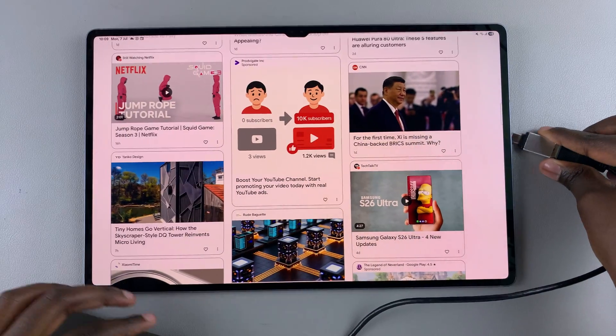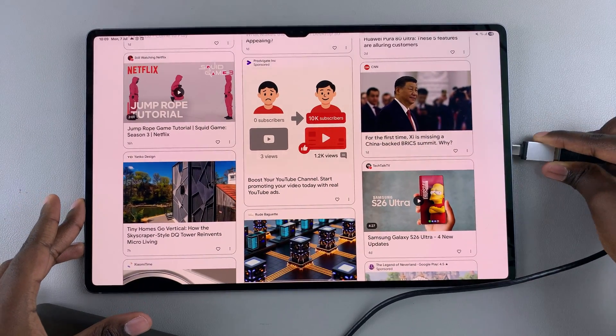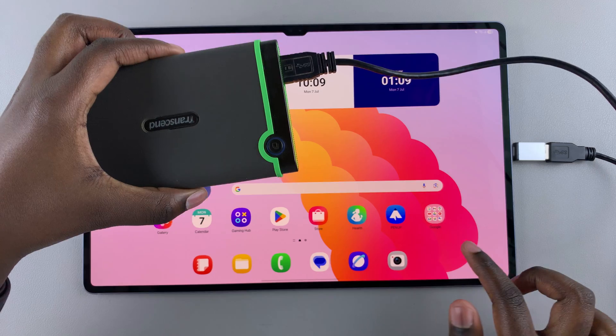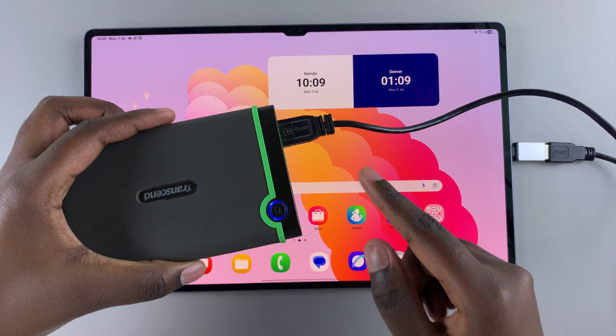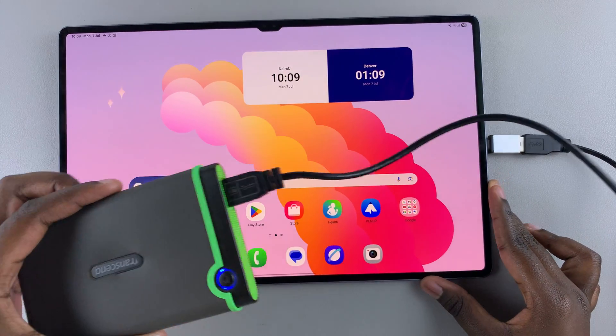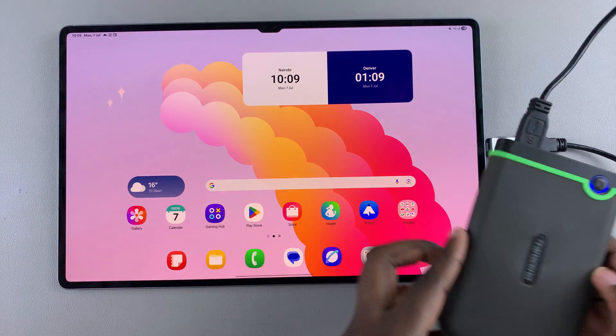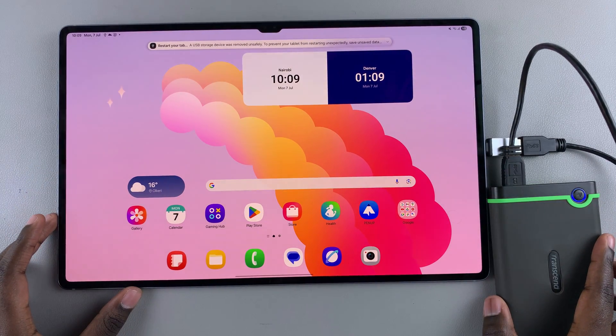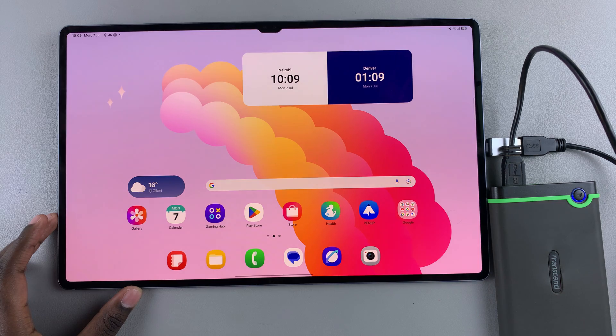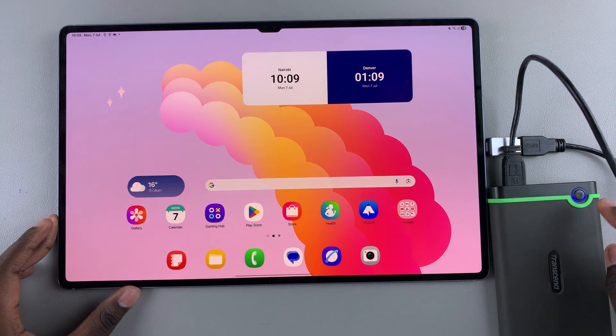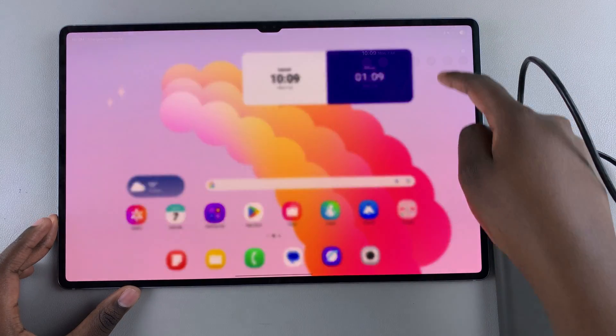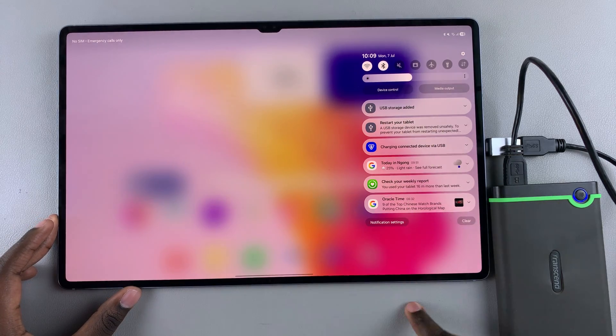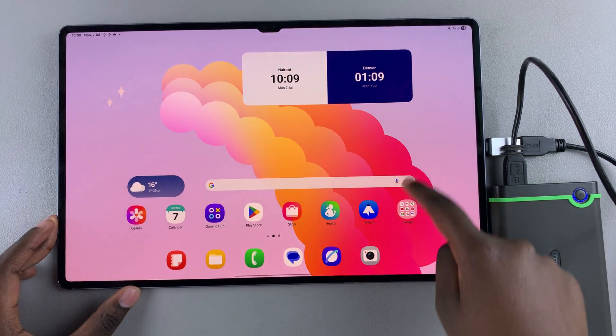Insert it into the Type-C port. Once connected, wait a few moments as your tablet detects the external hard disk and confirms successful connection. You can confirm by swiping down for notifications and seeing 'USB storage added'. Then launch the Settings app.